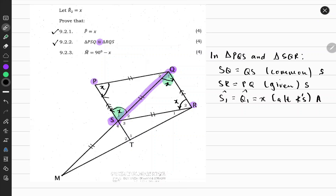So therefore, through the condition side-side-angle, we can say that these two triangles are congruent. Triangle PQS is congruent to triangle SQR, and the reason is side-side-angle.